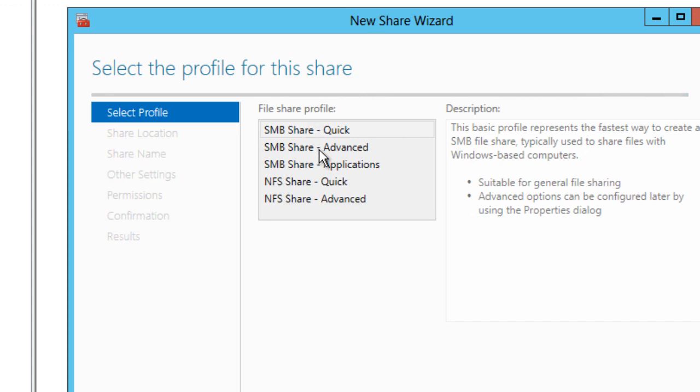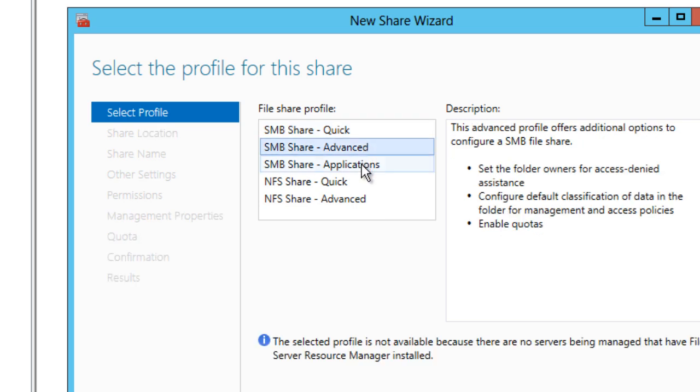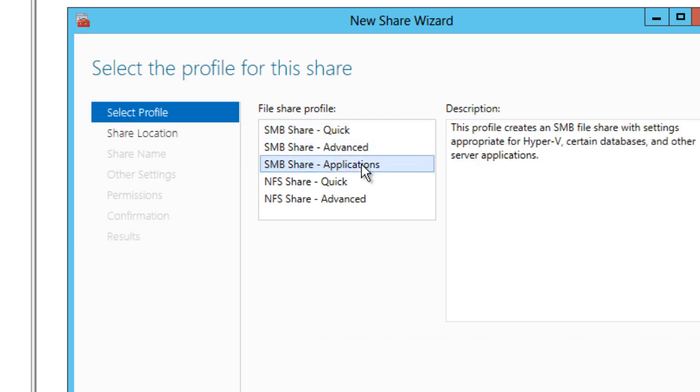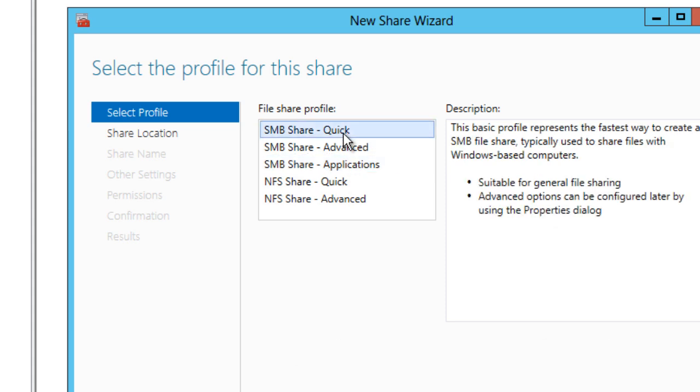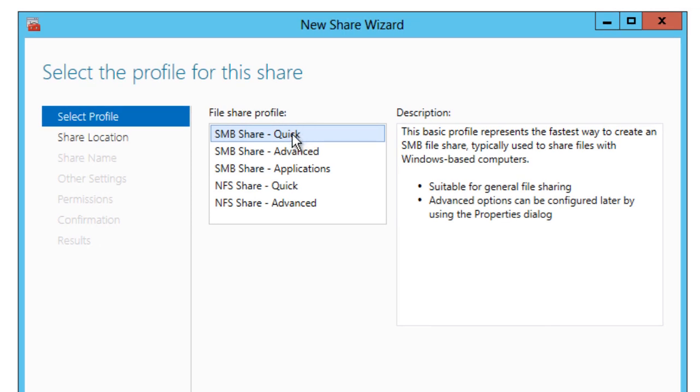This is really up to you what you guys want to do. You could do a quick, you could do an advanced, applications. We're not dealing with applications. I think applications would be best if you're doing a scale-out, but we're not doing a scale-out. So I'm going to do a quick one, real simple. You're going to hit next.